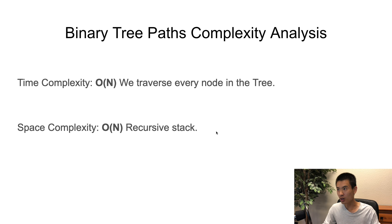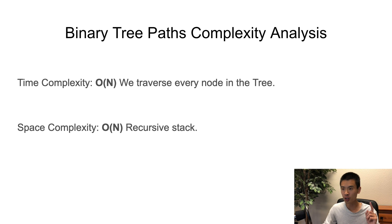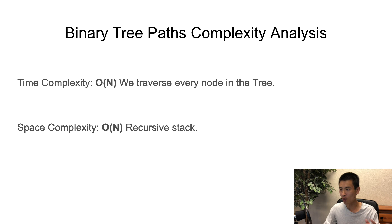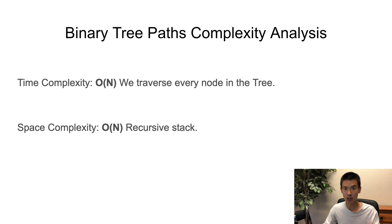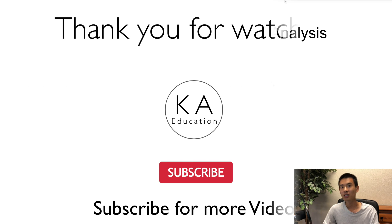So what is the binary tree paths complexity analysis? Time complexity is O(N) because we traverse through every node in the tree, and space complexity is O(N) because we use recursion, and so our call stack could be of length N. Alright, that should be it for this video. We'll see you next time. Bye.